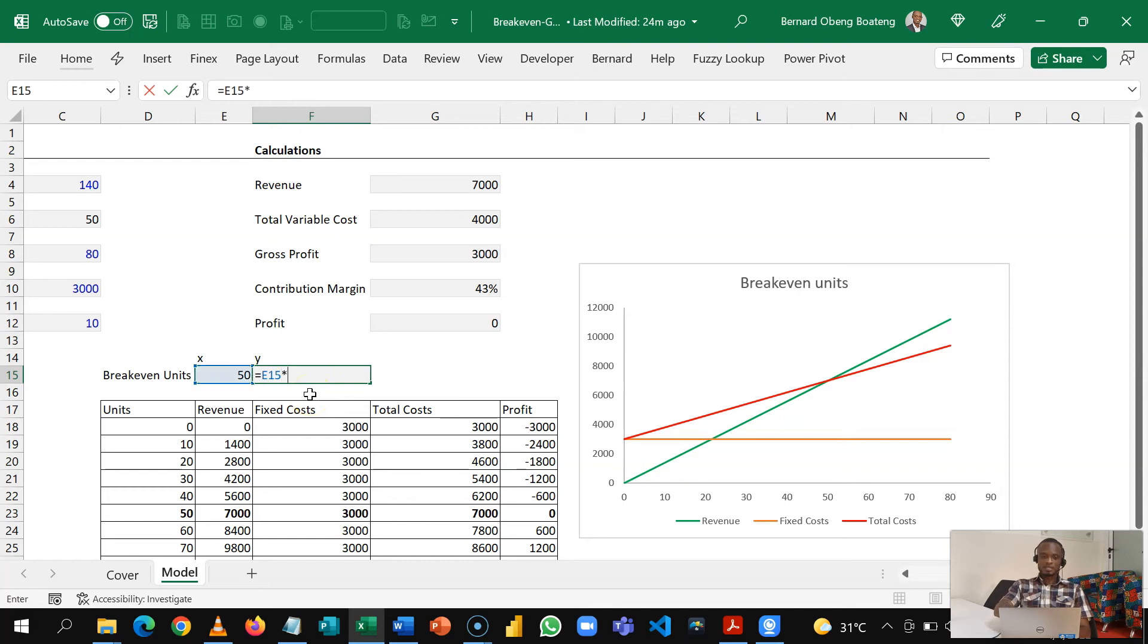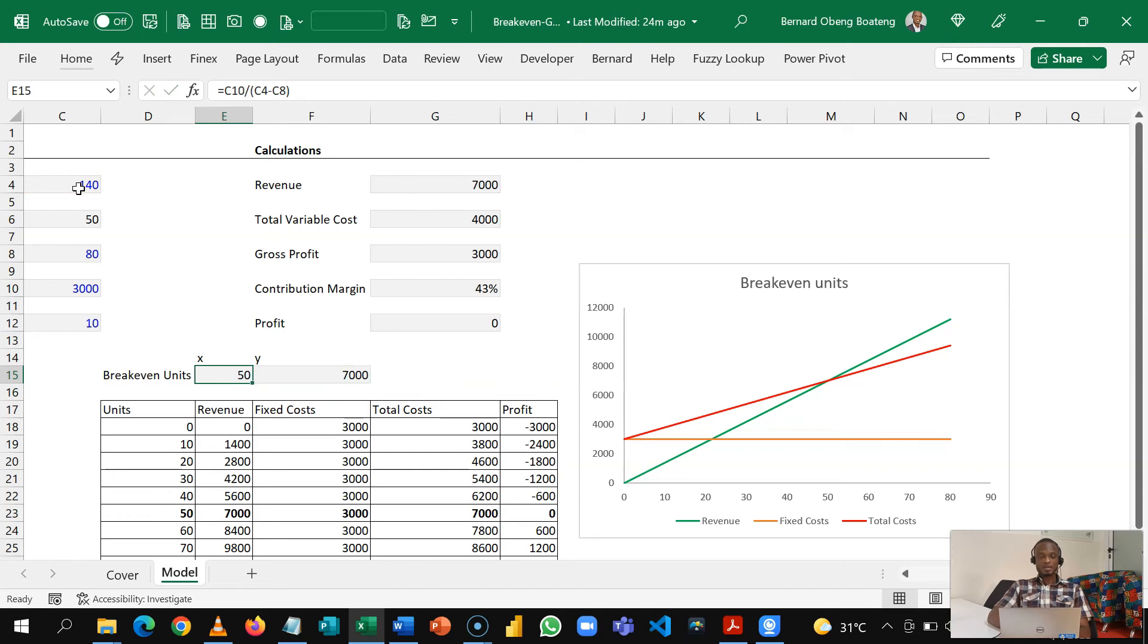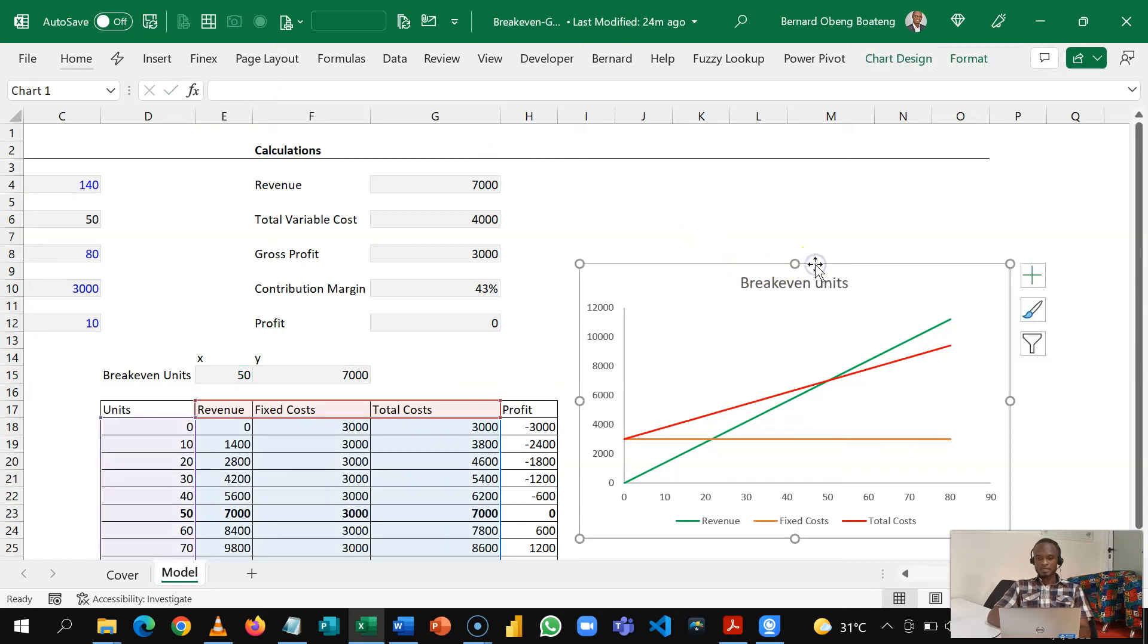So this will give us 50 times 140 which is how much we sell this. So we now have an X and Y so we can easily add this.